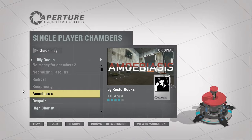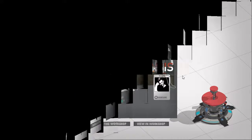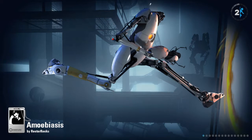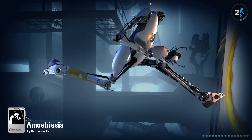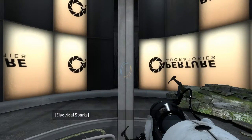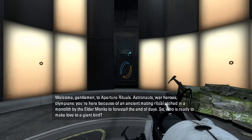Hey guys, I'm OB, and let's play Amobiasis by Rektorox. Amobiasis is a parasitic disease, endemic in tropical regions of the world. Also, if any of you manages to break this, I'm not going to be a happy bunny.